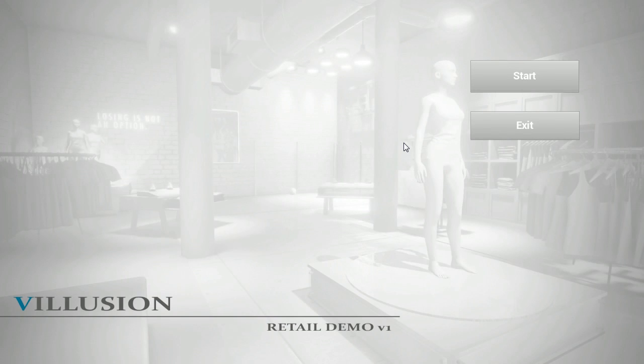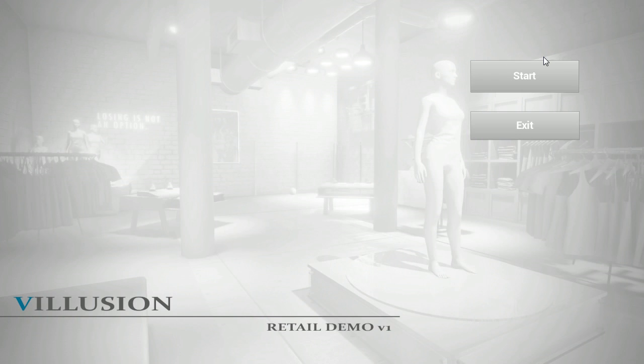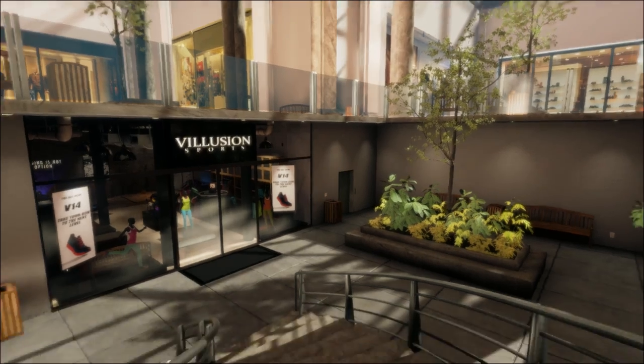Hi, this is John at Volusion Studios and I'm going to walk you through our retail demo that we have just released on our website so that you can know how to navigate it and check it out for yourself. When you first launch the demo after installing it, you'll be presented with this menu. If you just click on Start, you're brought inside of the demo.